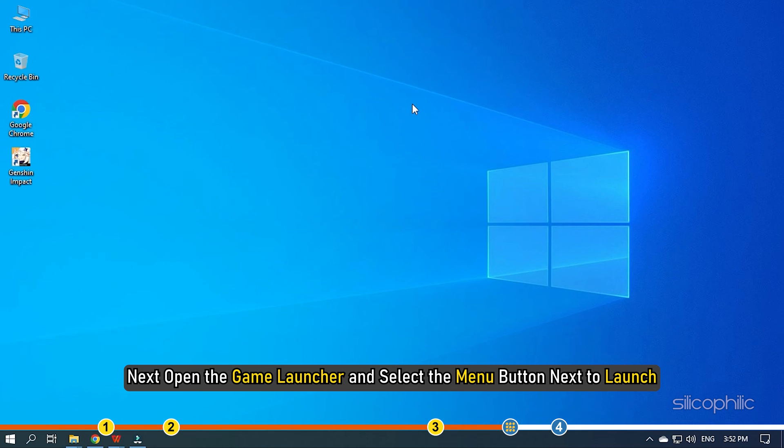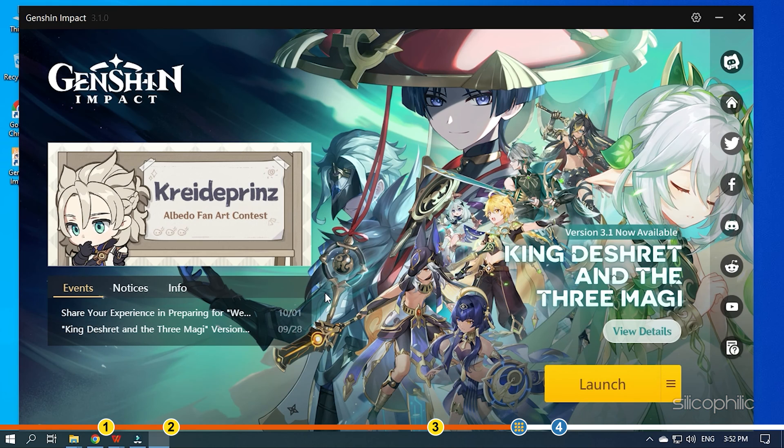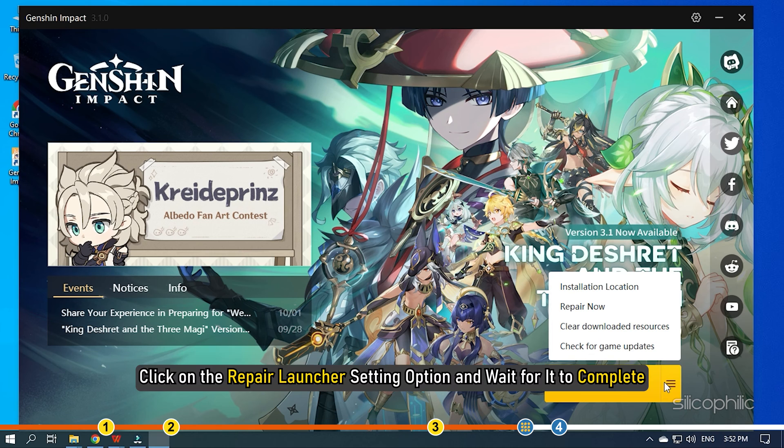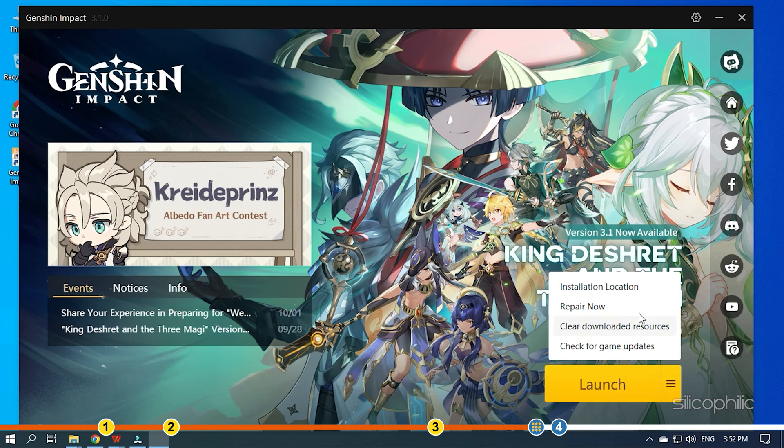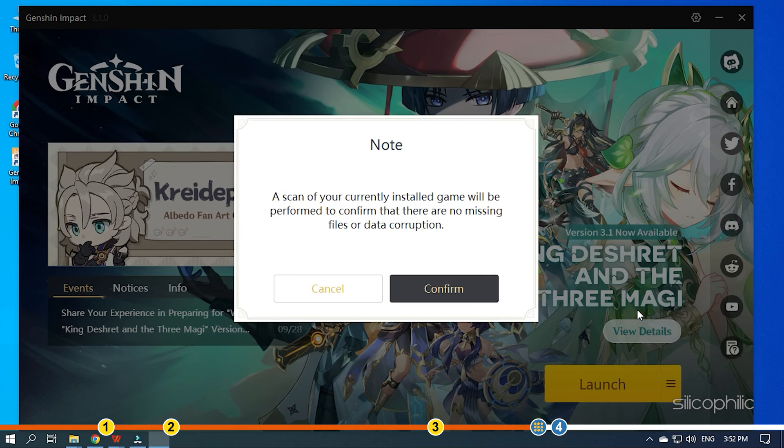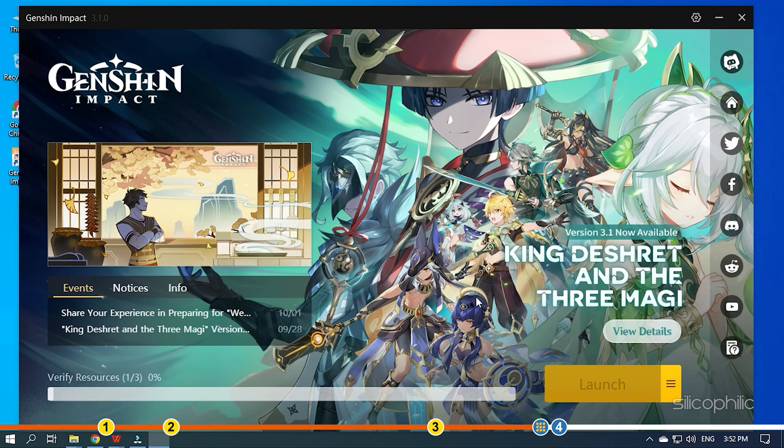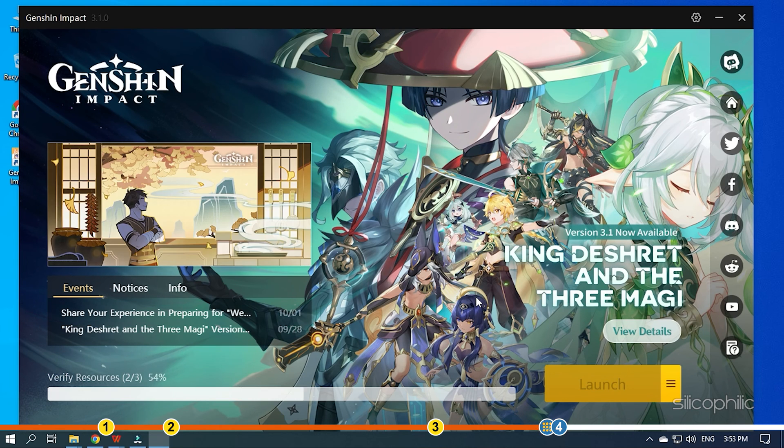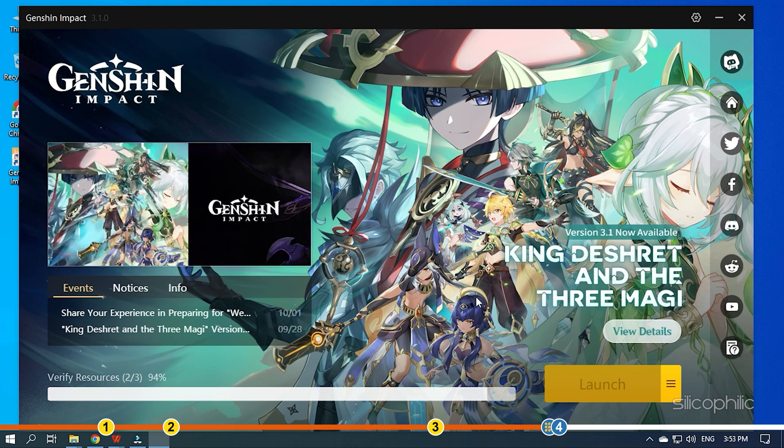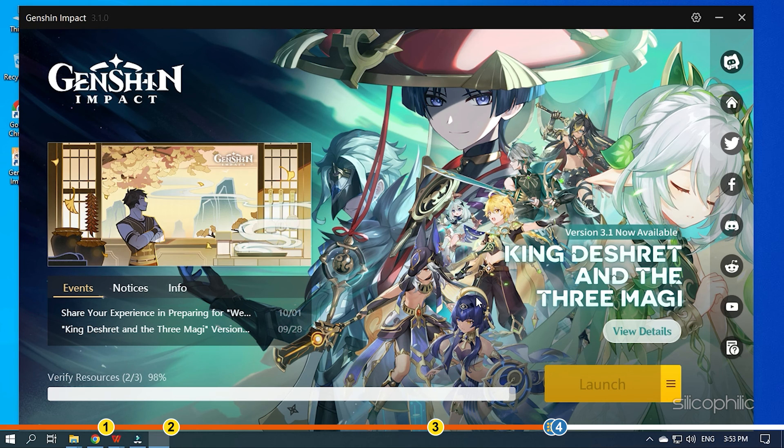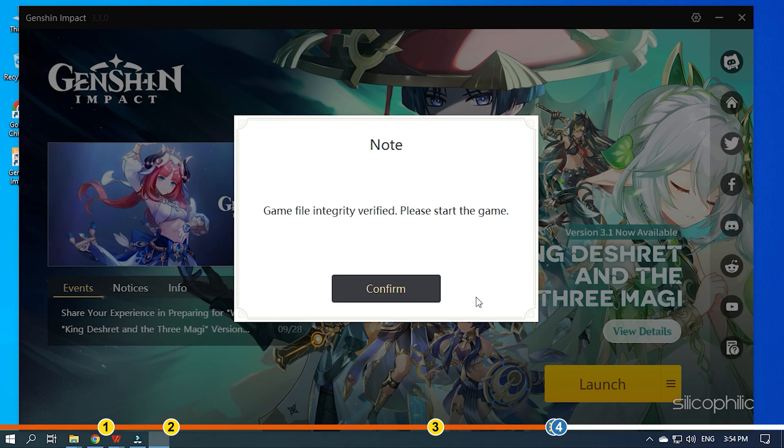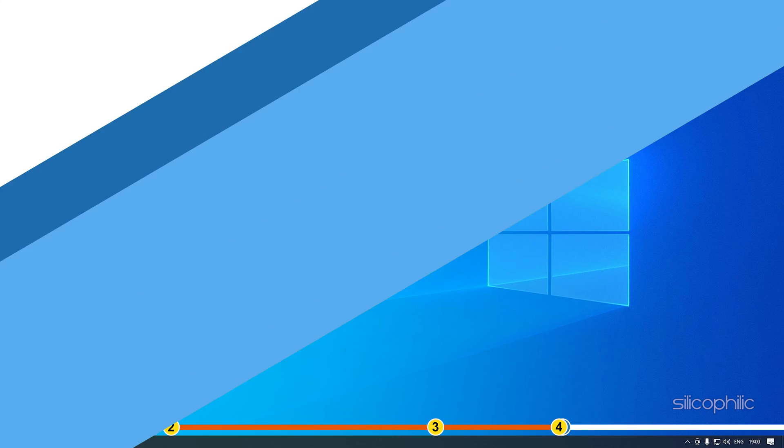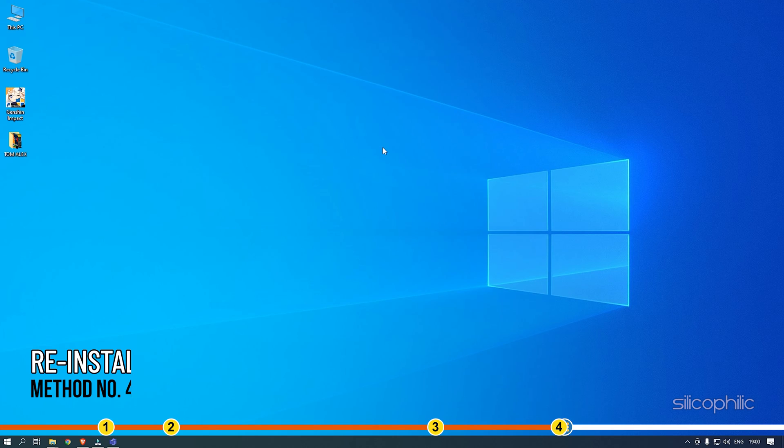Next, open the Game Launcher and select the Menu button next to Launch. Click on the Repair Launcher setting option and wait for it to complete.